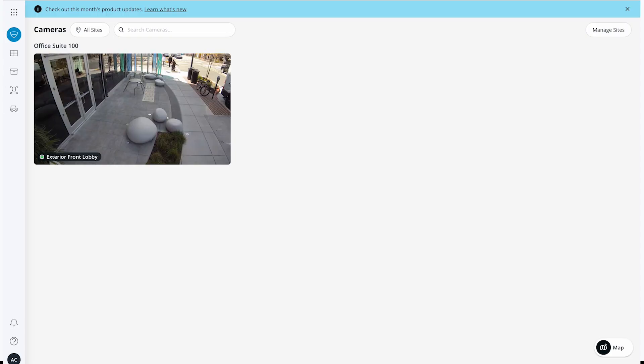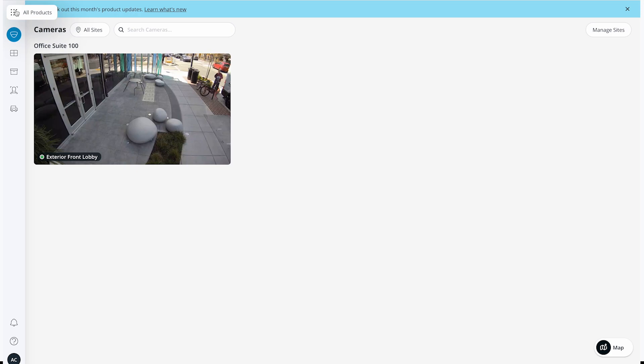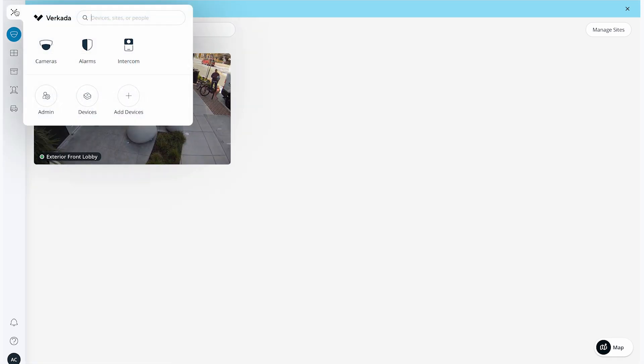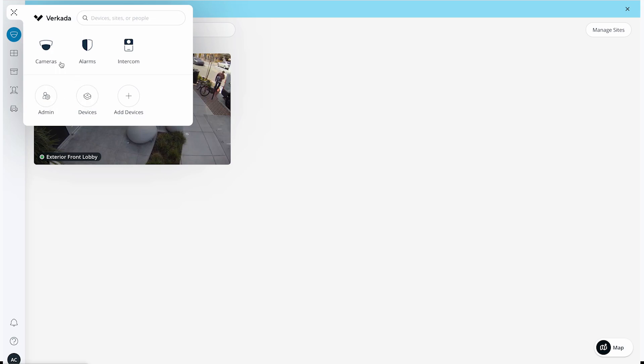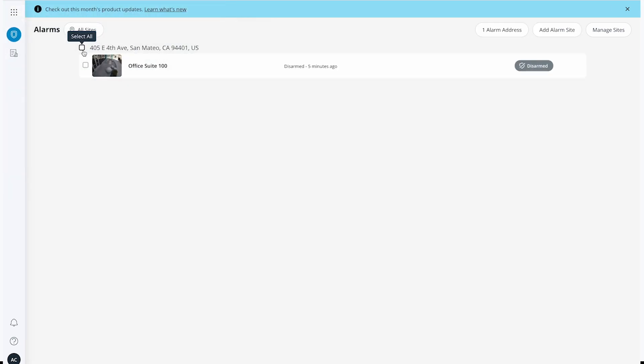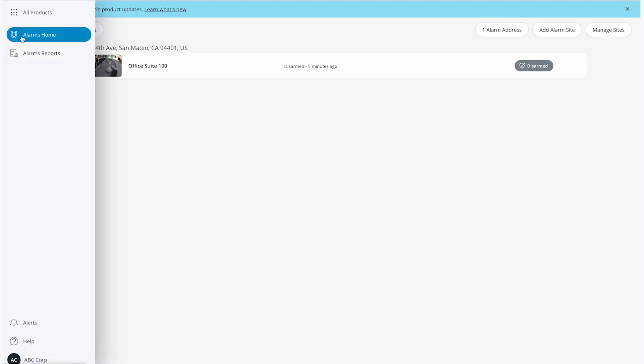Now that I'm back in command, let me quickly show you how to navigate the platform. The waffle in the upper left corner is used to toggle between product lines, as well as important organization-wide settings like our admin and devices pages. When I select a product line, the left sidebar will change to reflect product-specific settings.